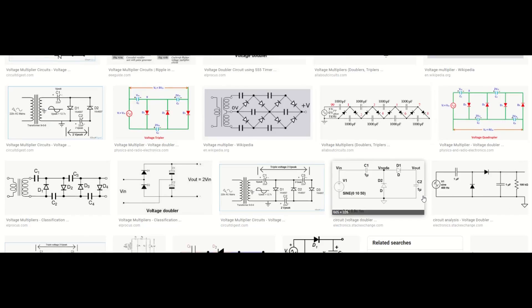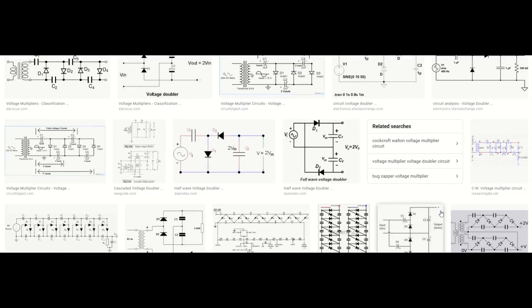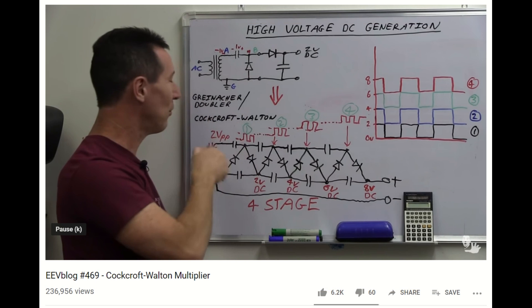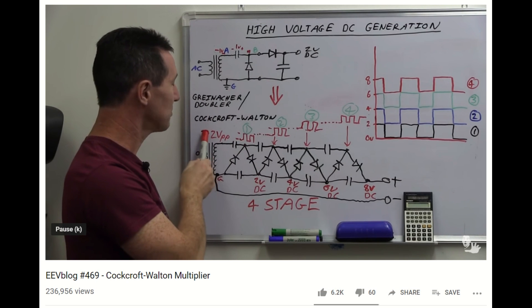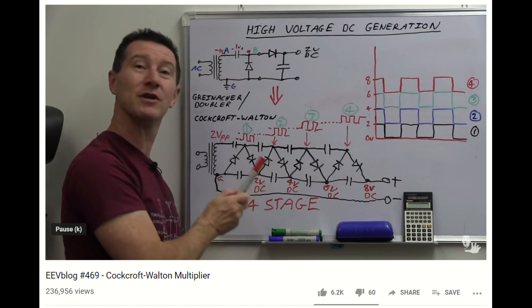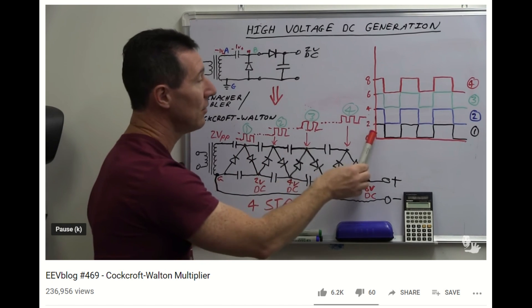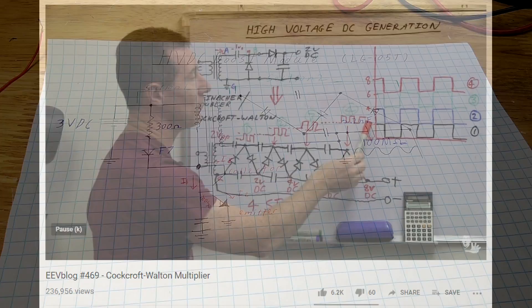For those of you asking what a voltage multiplier is, it's essentially a clever arrangement of capacitors and diodes that take an AC input and multiply it by a factor of how many stages there are. In this case, it's a half-wave voltage doubler. For those of you wanting to learn more on how voltage multiplier circuits work, EEVblog has an excellent video on the subject, and I'll leave his video in the description below.